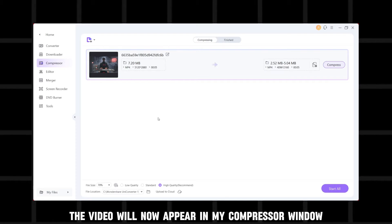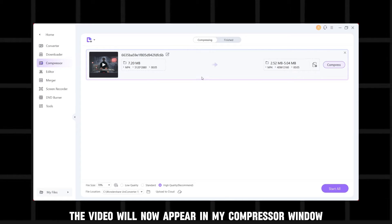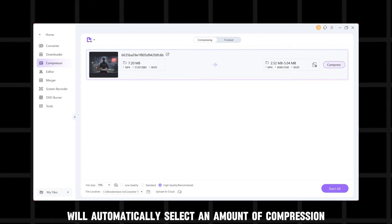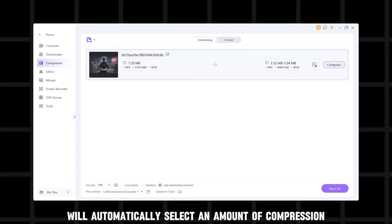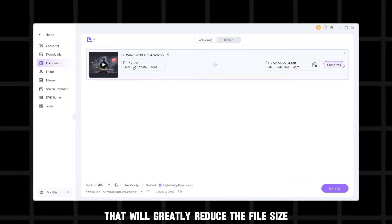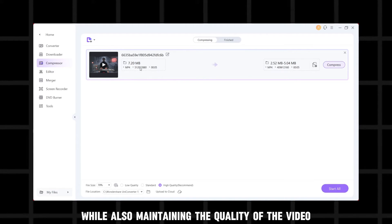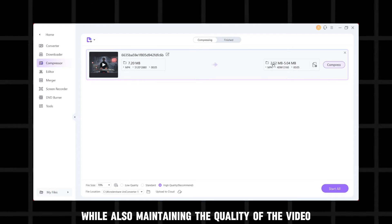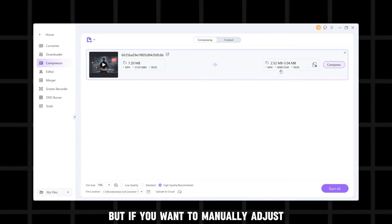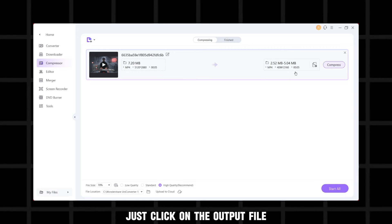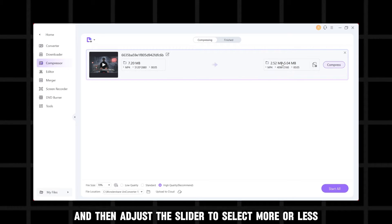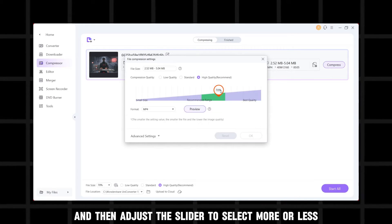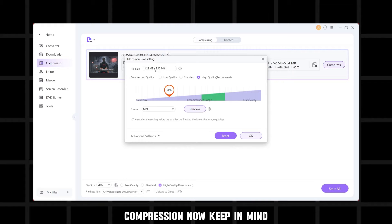The video will now appear in my compressor window and Wondershare will automatically select an amount of compression that will greatly reduce the file size while also maintaining the quality of the video. But if you want to manually adjust the amount of compression, just click on the output file and then adjust the slider to select more or less compression.